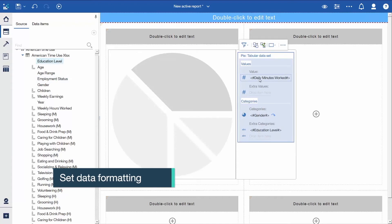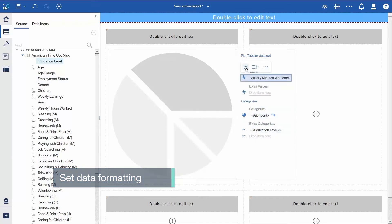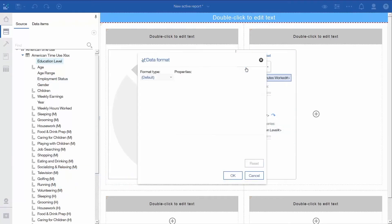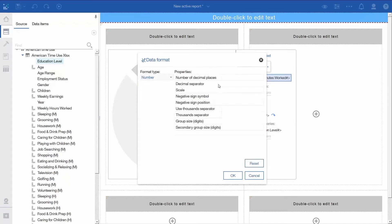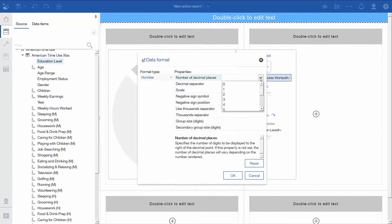Select Daily Minutes Worked and click the Data Format icon in the Context Toolbar. Set the Format Type to Number, enter 1 for the number of decimal places, and click OK.